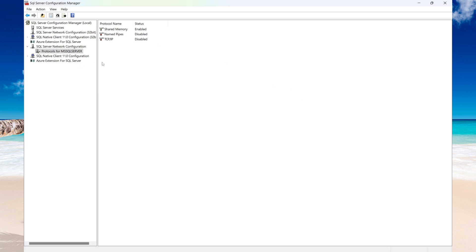The first one we're going to look at is enabling TCP/IP. So you need to connect your SQL Server Manager and then go to Protocols for the instance that you want to enable the remote connection for.